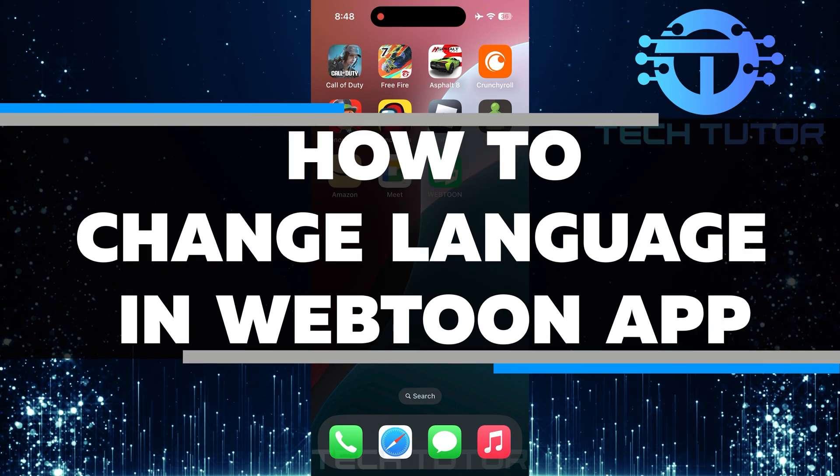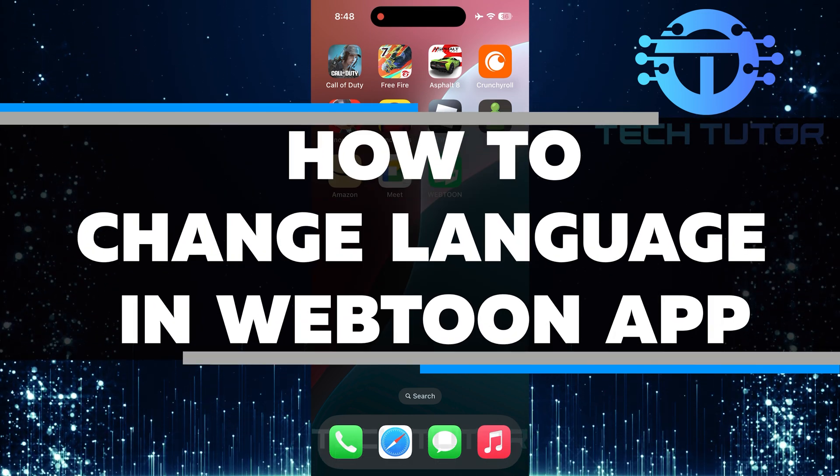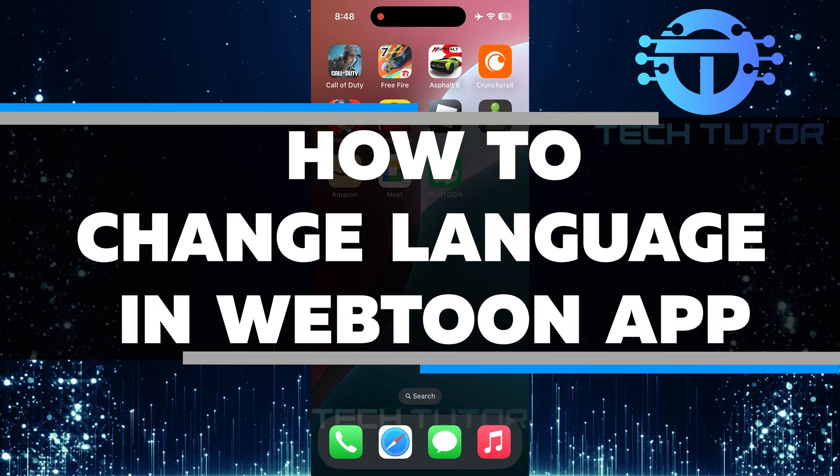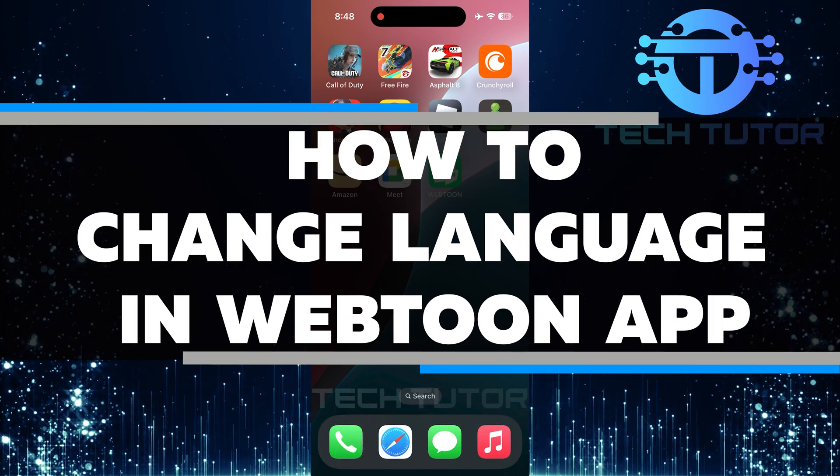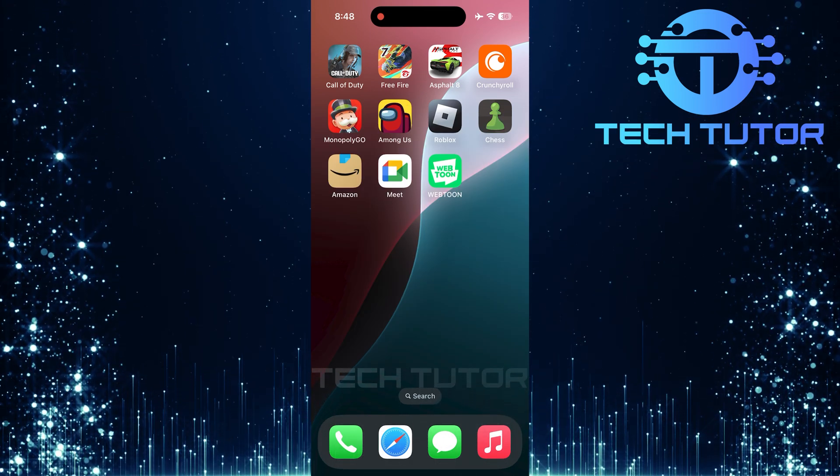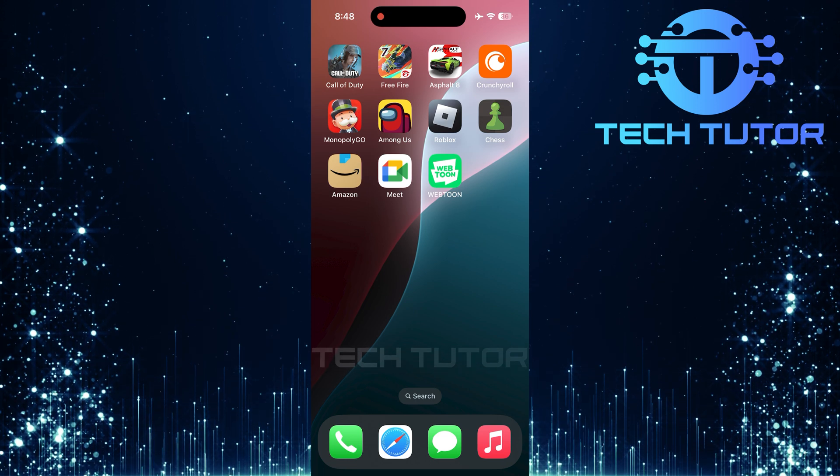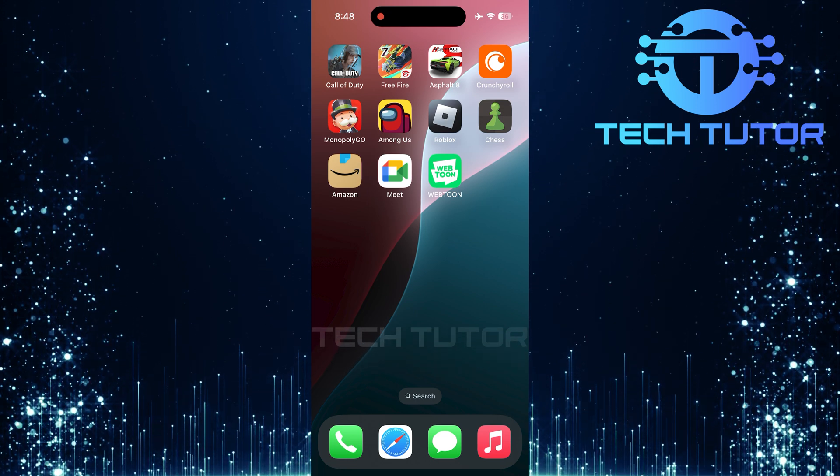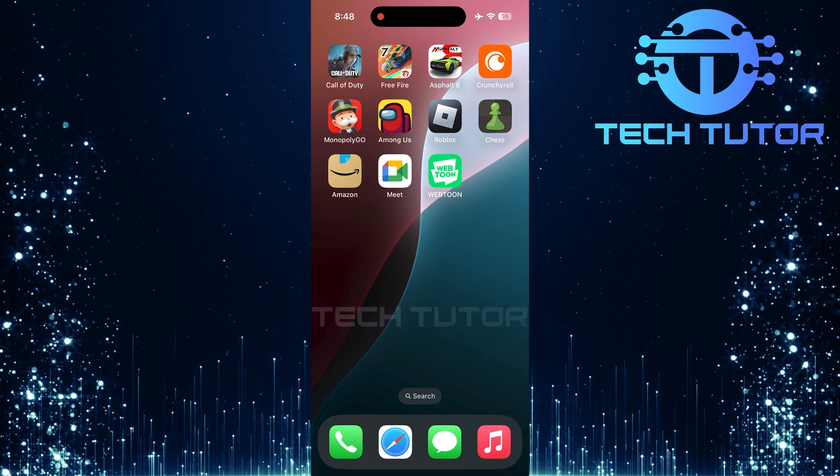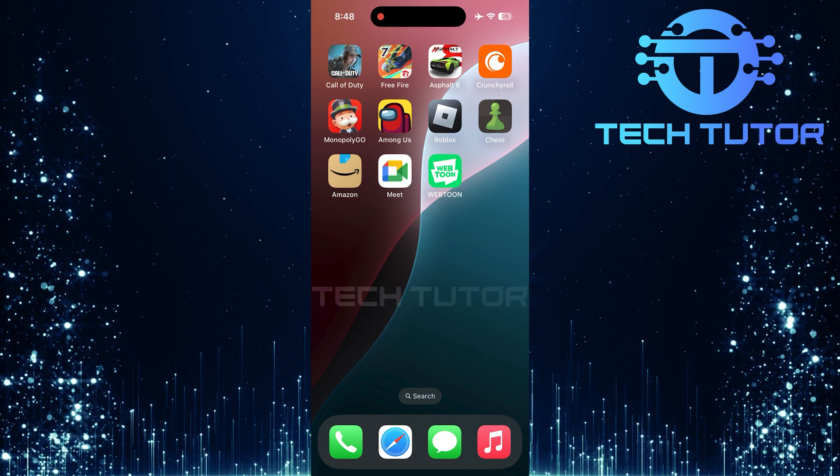In this short tutorial, I will show you how to change the language in the Webtoon app. This process is quick and easy. You can do it in just a few simple steps.